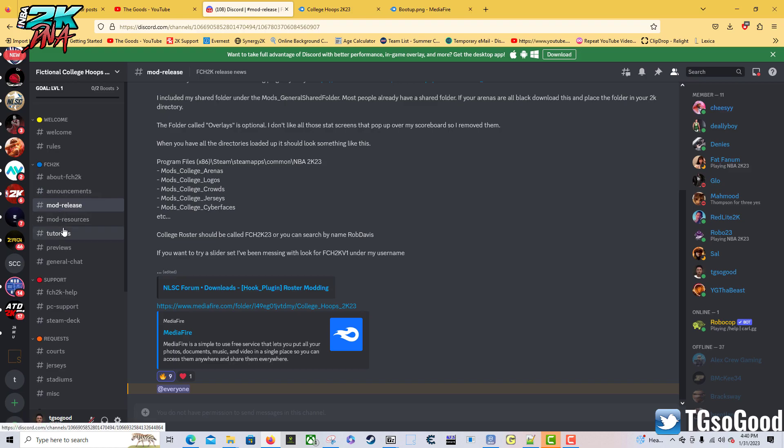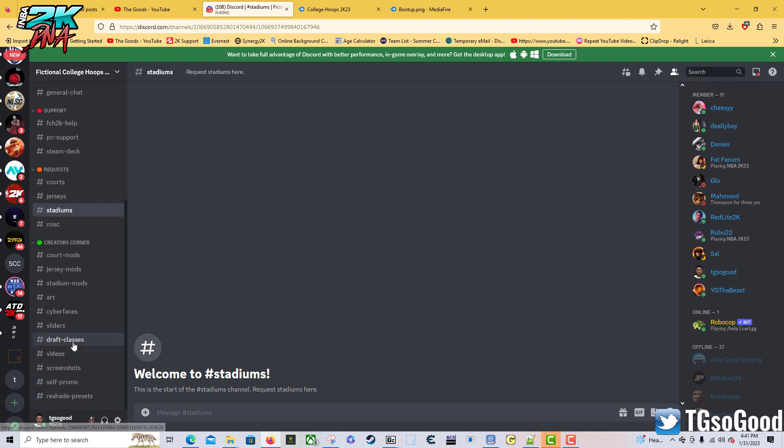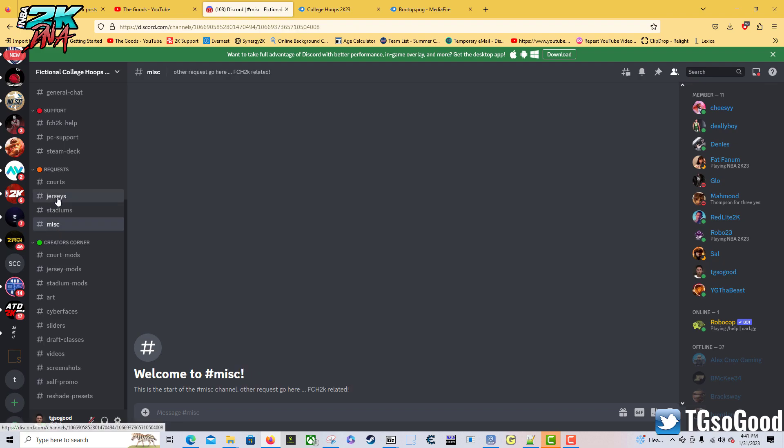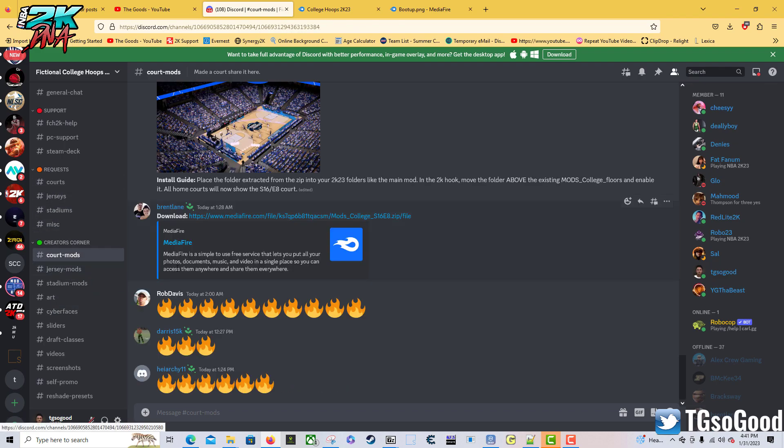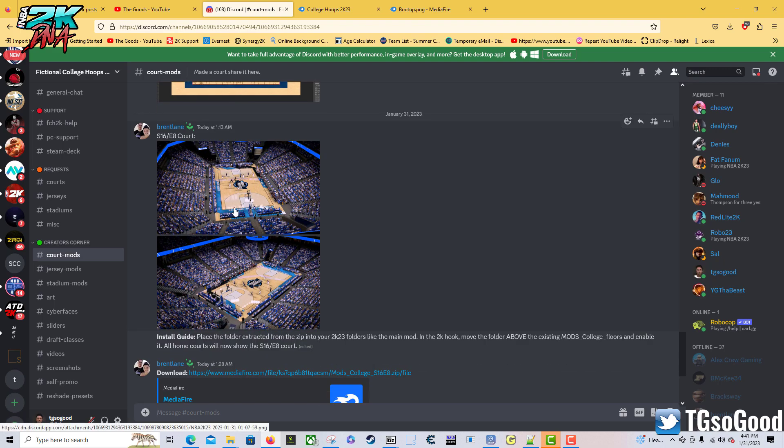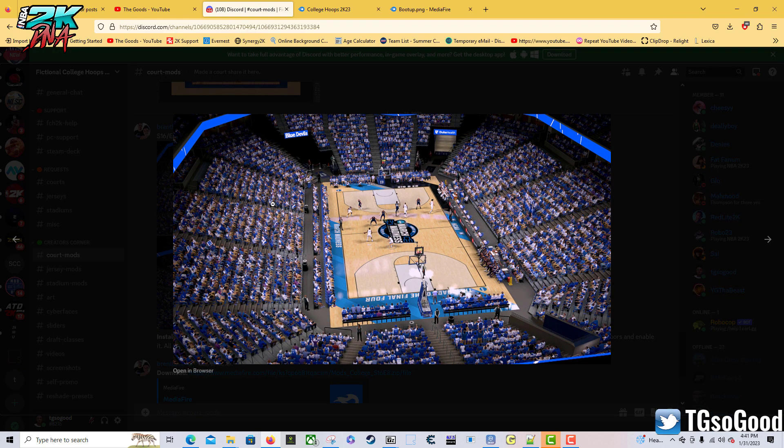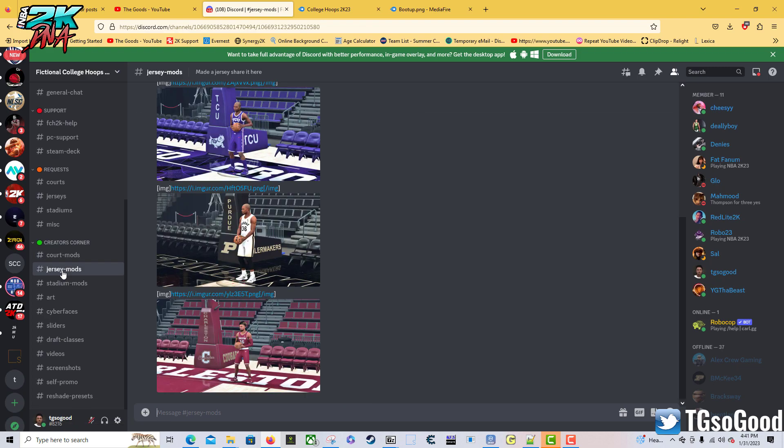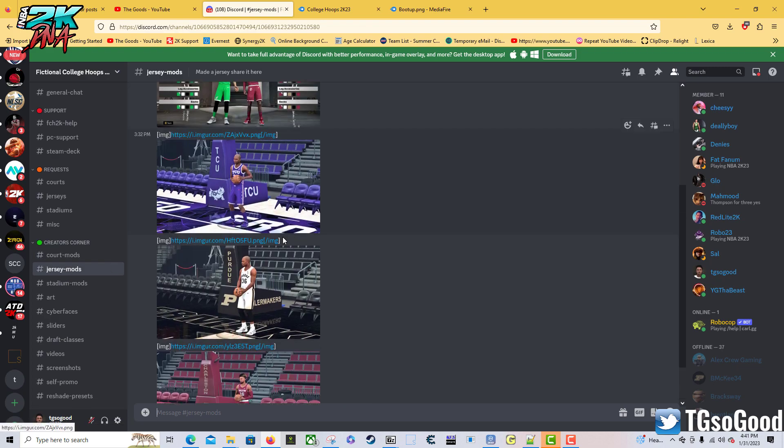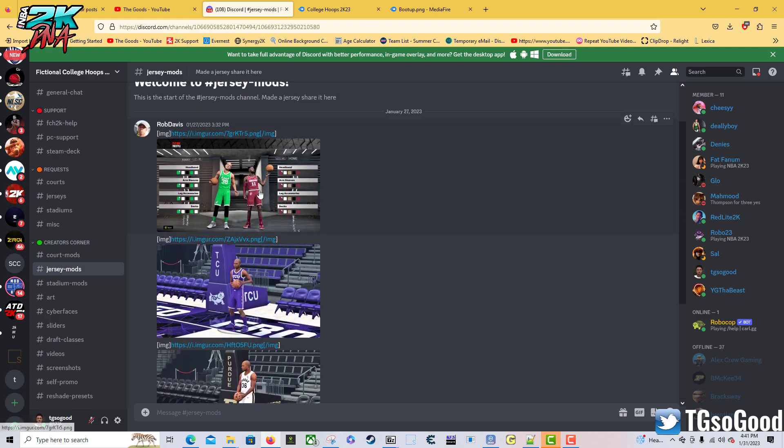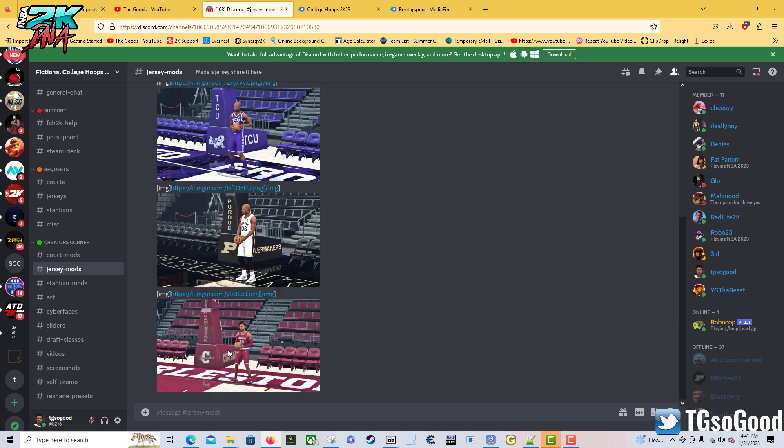This is the Discord. He's got a lot of stuff in here, I encourage you all to explore. This is the request section where you can request stuff. Then there's the Creator Corner where somebody's already created a March Madness court, jersey mods, stuff like that. You guys can post in here if you create any.